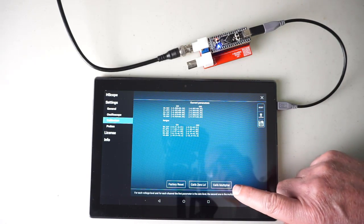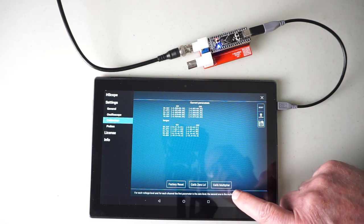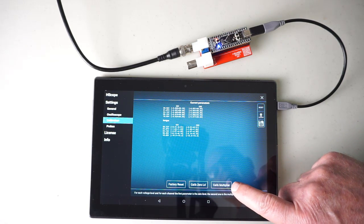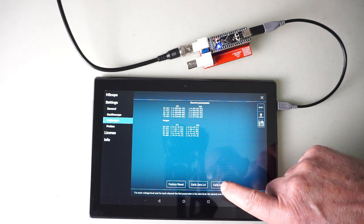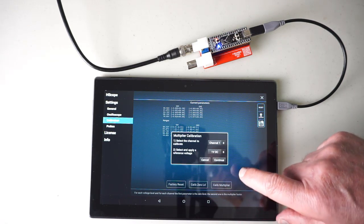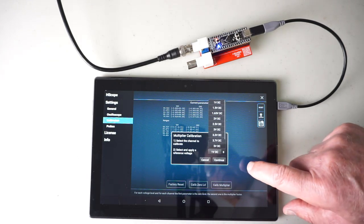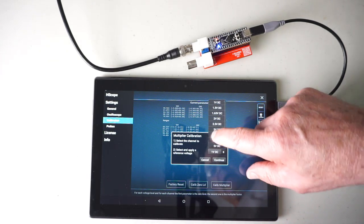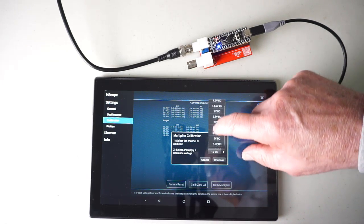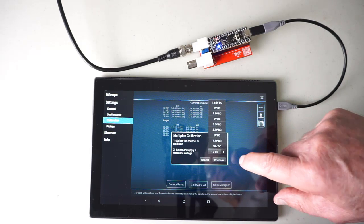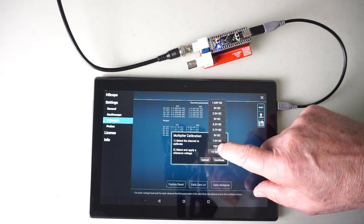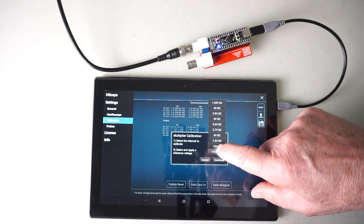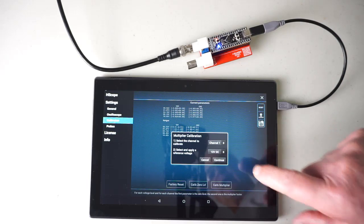The second step to the calibration procedure is the calibration multiplier. Where we apply one of these known voltages.